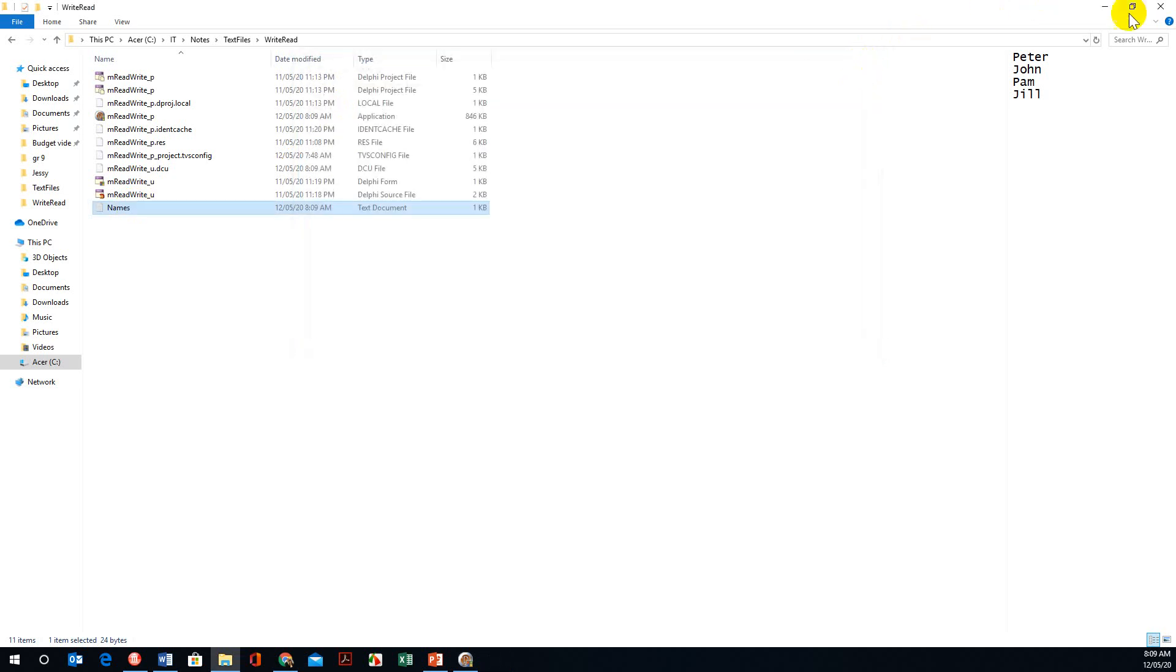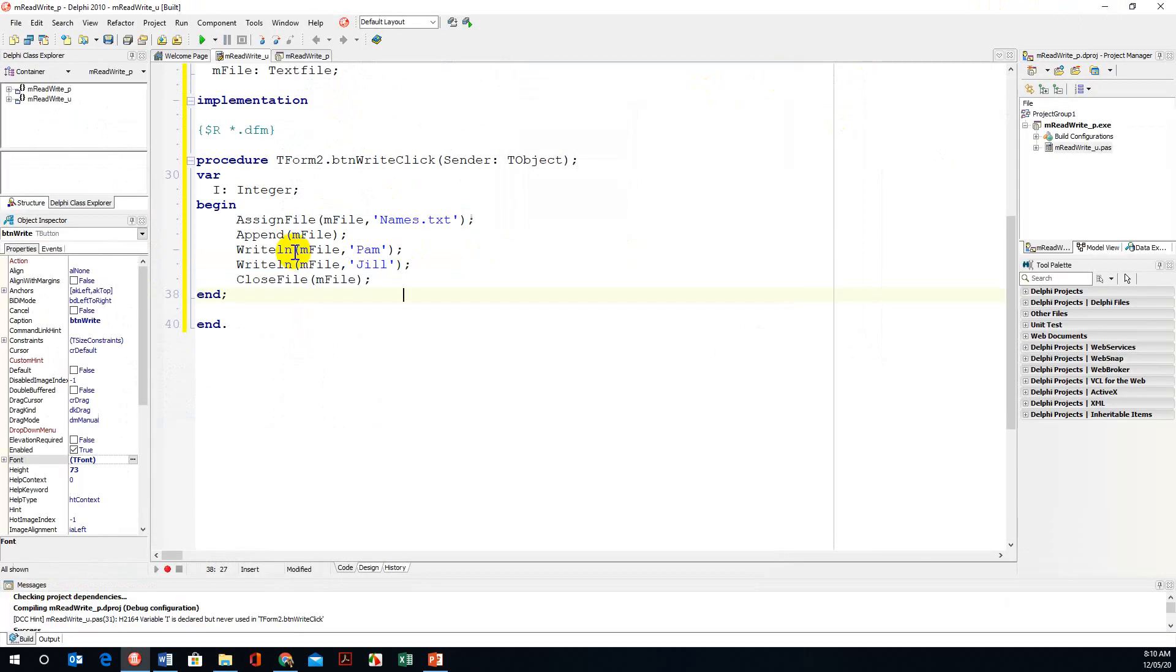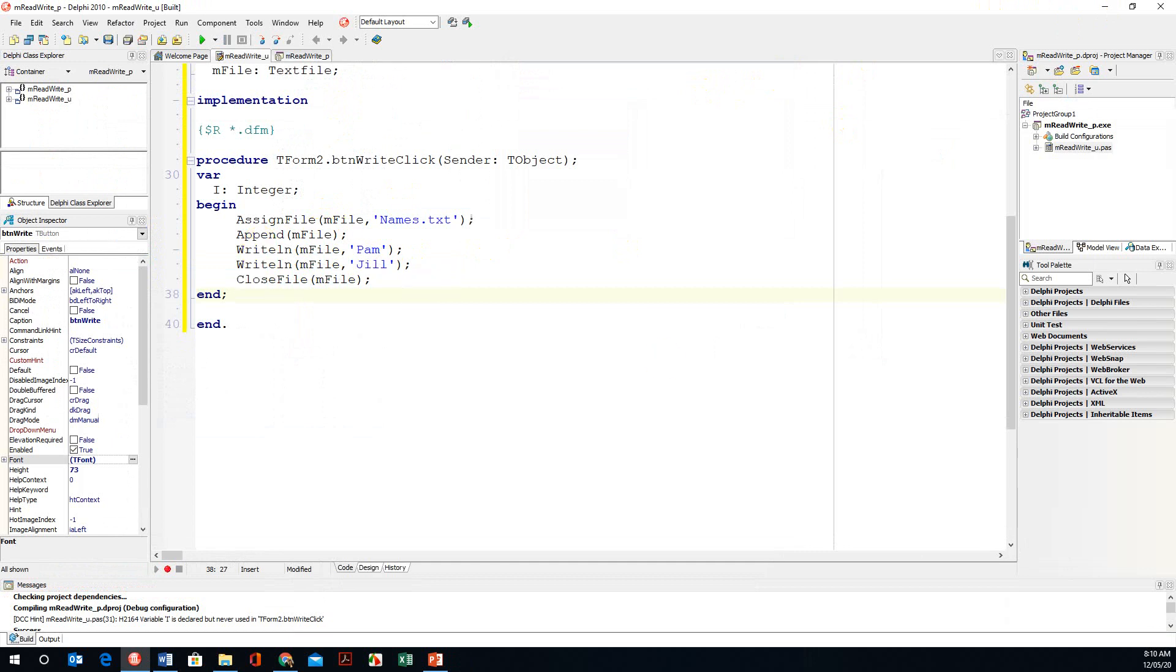It's a very easy program to actually write. All we had to do was bring in the append. Thank you.